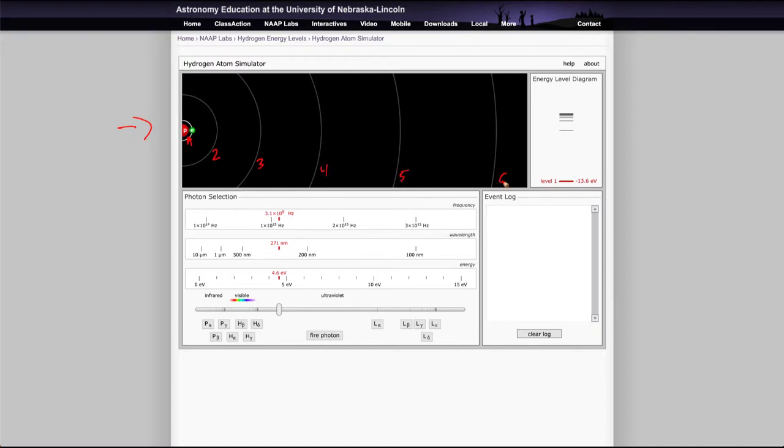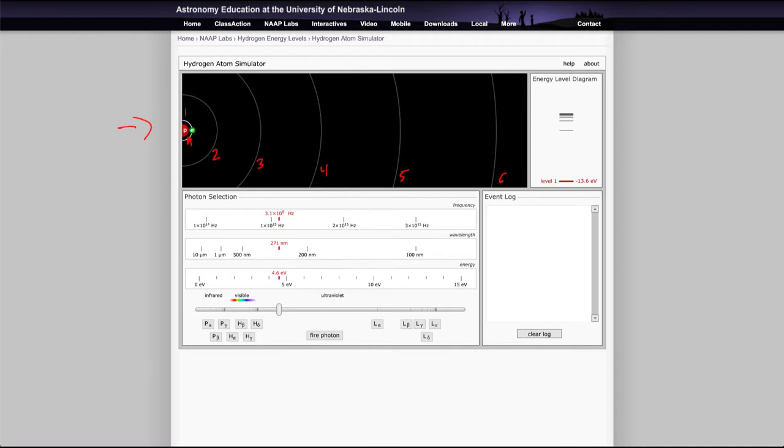There are various other energy levels: the second energy level, the third, the fourth, the fifth, and the sixth. The electron can be present in any one of these energy levels. It will always want to be in the ground state or level one, but it can move up into the others if properly excited.